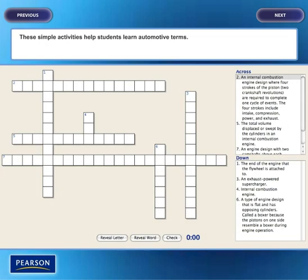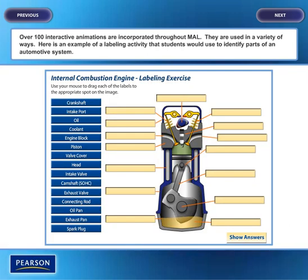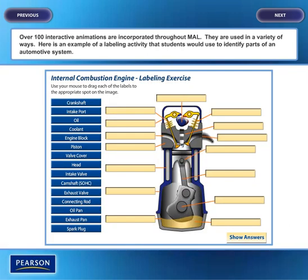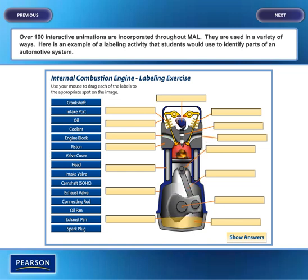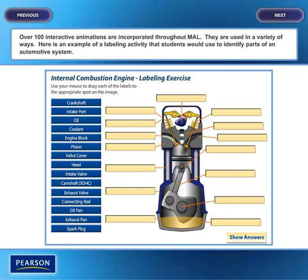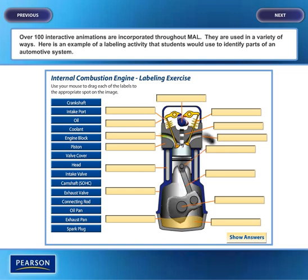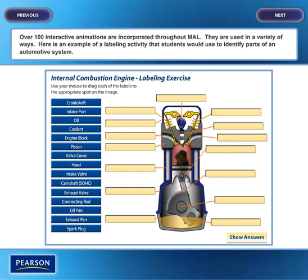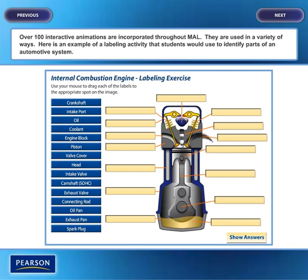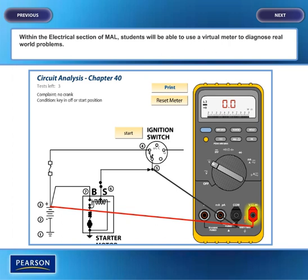These simple activities help students learn automotive terms. Over 100 interactive animations are incorporated throughout My Automotive Lab and are used in a variety of ways. Here is an example of a labeling activity that students would use to identify parts of an automotive system. Within the electrical section, students will be able to use a virtual meter to diagnose real-world problems.